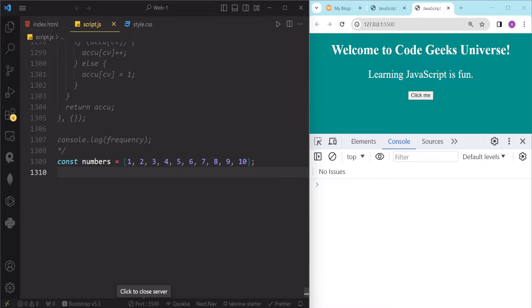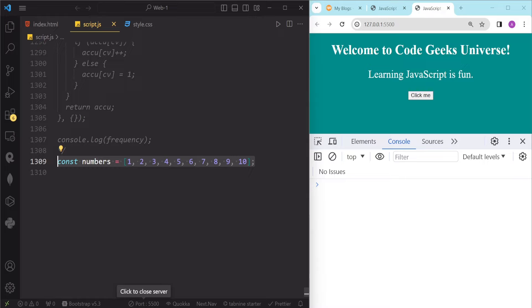To chain array methods, we simply need to use the dot notation and call the next method after the previous one. For example, if we have an array of numbers and we want to filter out the odd numbers, then map them to their squares, and then add them up, we can do it like this.